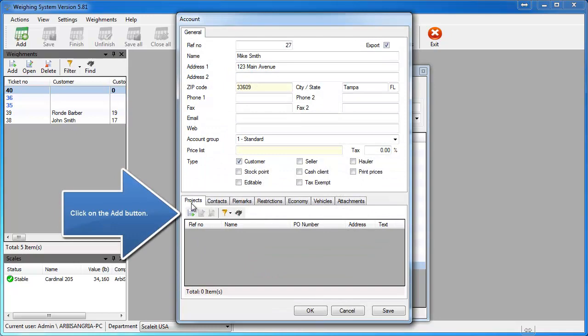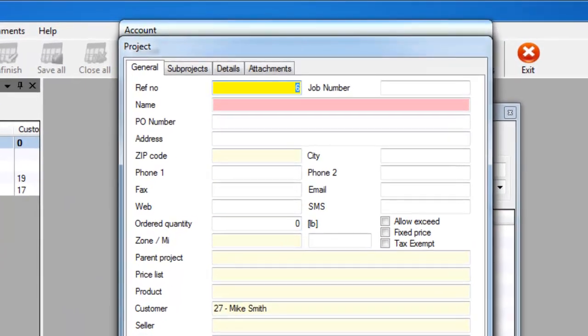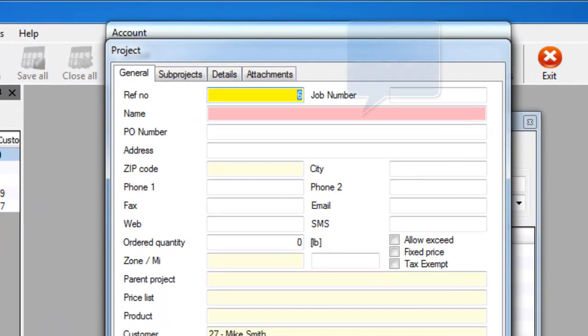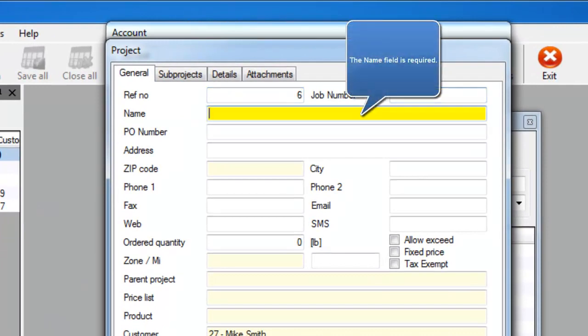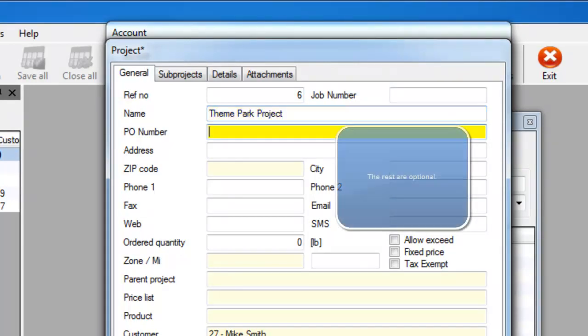Go and click the Add button right below that. This will allow you to input all the information about your project. The name is the only field that is required, however we recommend you enter as much information as you have.